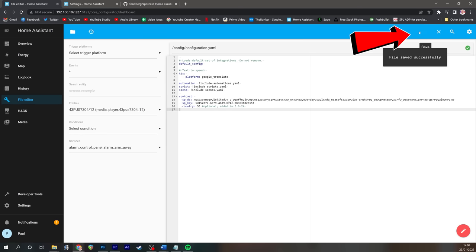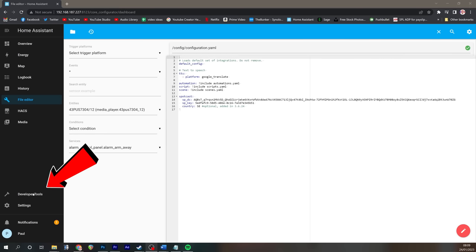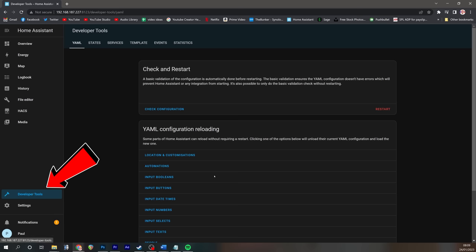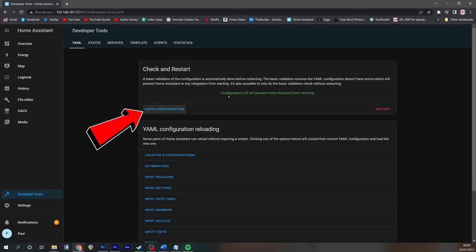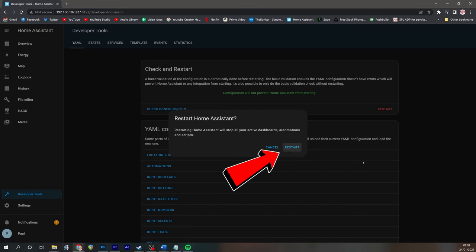We now save that document. Go to developer tools. Click check configuration again. Make sure everything's okay and then press restart. And then restart again.